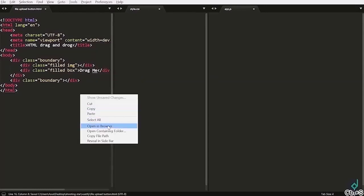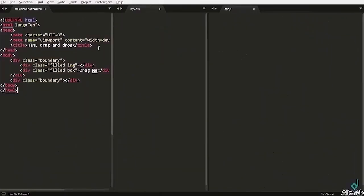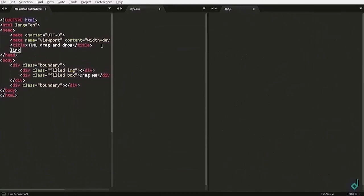And inside that, I am writing drag name. Now, let's see it in the browser. You can see only drag name. Now, let's link the CSS file.